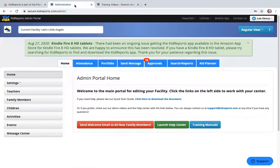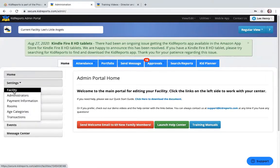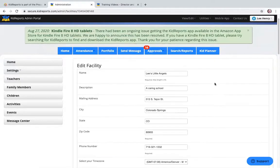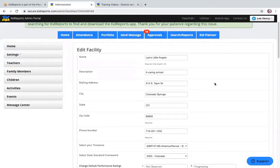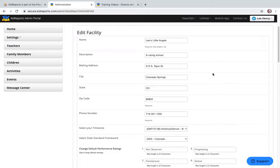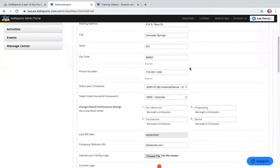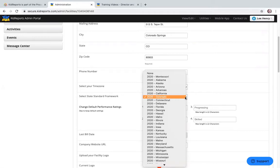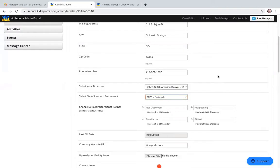From the home page we're going through the buttons on the left, beginning with Settings, starting with Facility. The Facility page shows key settings including your physical location — center name and address — your time zone and phone number. You can select the state standard framework for your state by clicking the drop-down arrow and selecting the state standard that aligns, or you can also select Montessori. Simply select your state and save at the bottom.